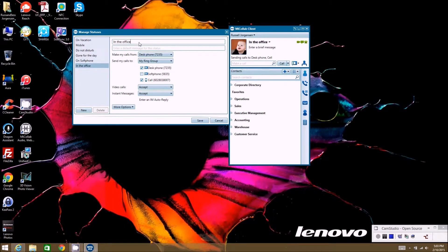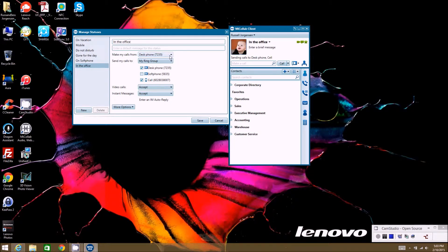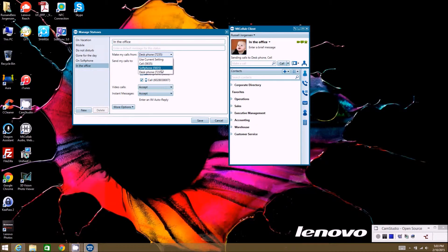When you're in that status, like in the office, it's going to ask you what I want to make my calls from. Do I want to make my calls from my desk phone, or do I want to make it from my cell phone, or do I want to make the calls from my soft phone?